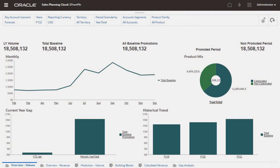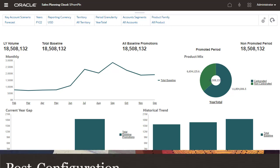Key Account Planning extends the capabilities of Oracle Sales Planning Cloud to let you model and plan trade promotions for key accounts and products based on forecasts, what-if scenarios, and desired outcomes.